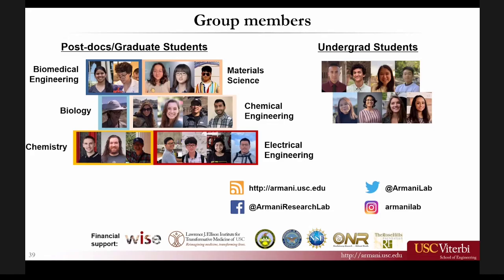If there are any questions on the science or anything else, I'm happy to entertain questions. We do have some questions about the science part. As Dr. Armani very kindly said, if you have questions about anything else - early career research, grad school, postdocs - it's all fair game. But we'll start with the questions that have been asked already.